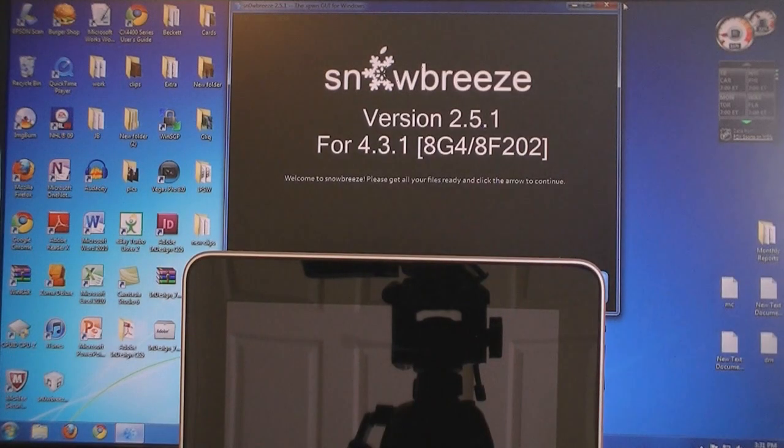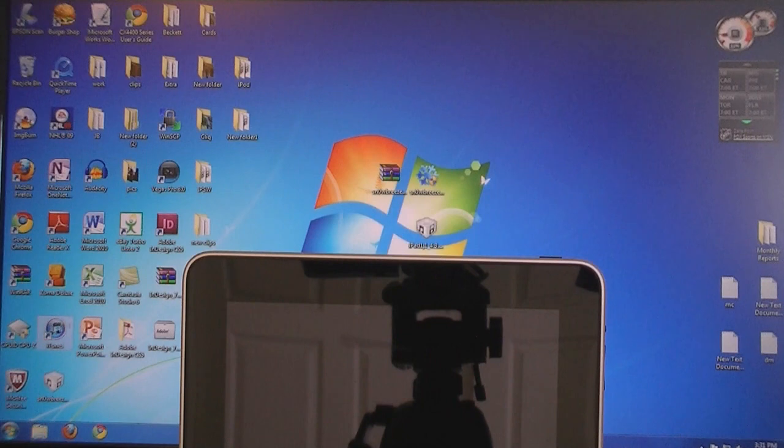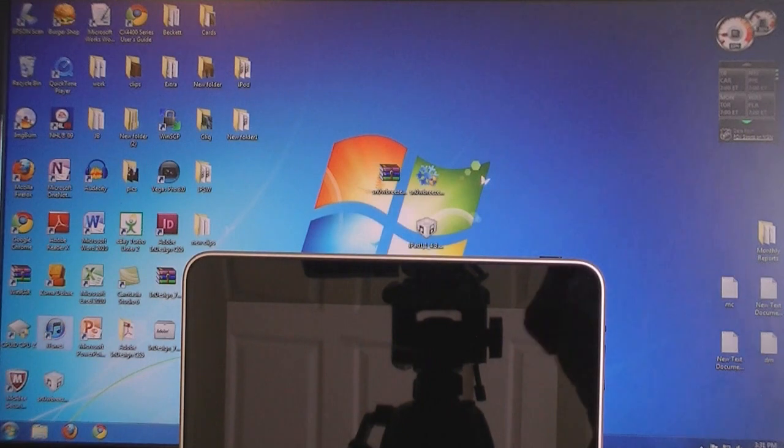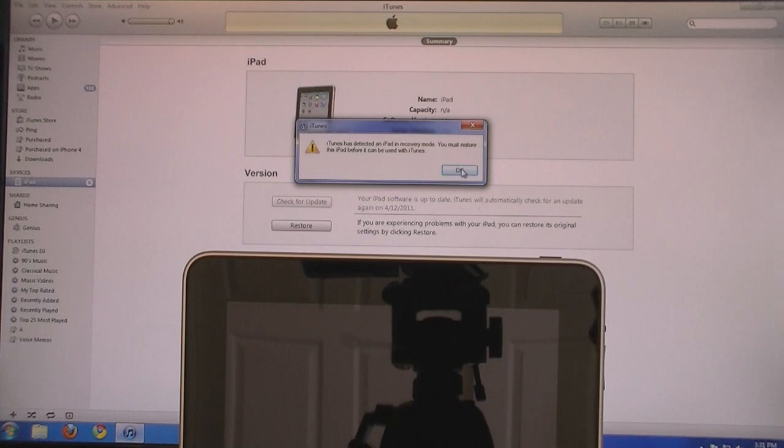And then close SnowBreeze and open iTunes. Then iTunes will say it has detected an iPad in recovery mode. Click OK.